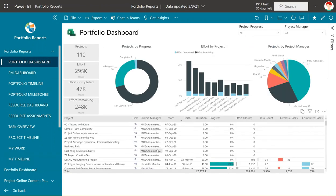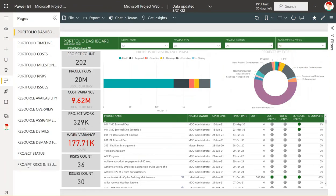We can customize these reports starting from the base report, using that as the starting point, and changing it so it better suits your organization's needs. If you're looking for more information, reach out to us at info@ppmworks.com.